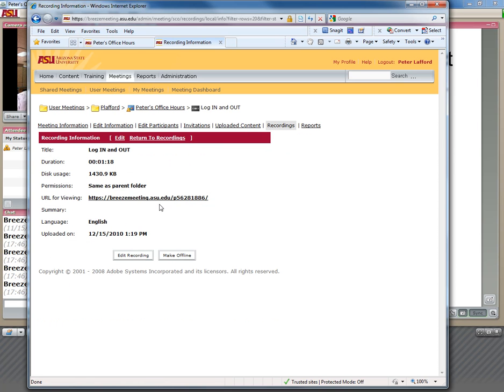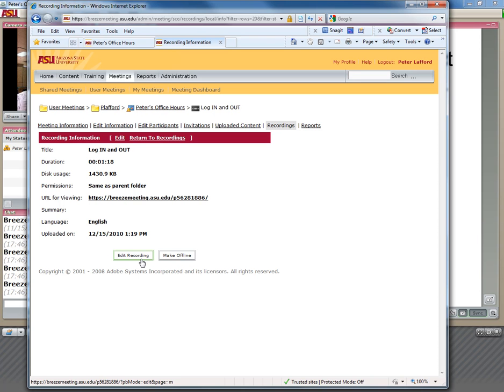I don't want to begin the recording. Instead, I'll notice that the duration is 1 minute and 18 seconds, and I will click on the Make Offline copy of this.